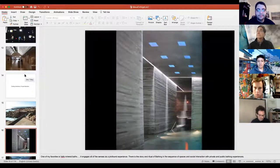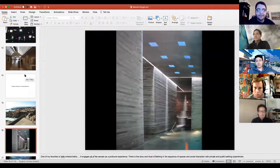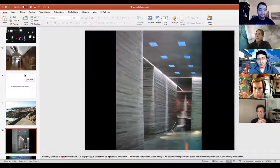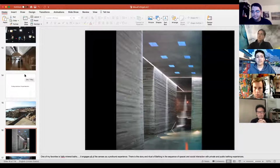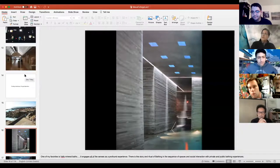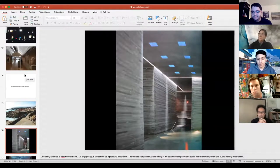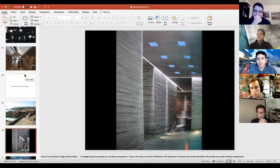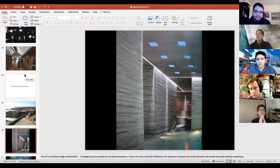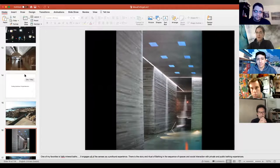Peter Zumthor's Vals Baths create a profound experience — it's all about the story of ritual bathing in a sequence of spaces. There's social interaction as well as sensing all these materials, different temperatures of water, different scents, different light quality. As you go through these baths it really awakens all of your senses. If you haven't been, try to go — it's in Switzerland.